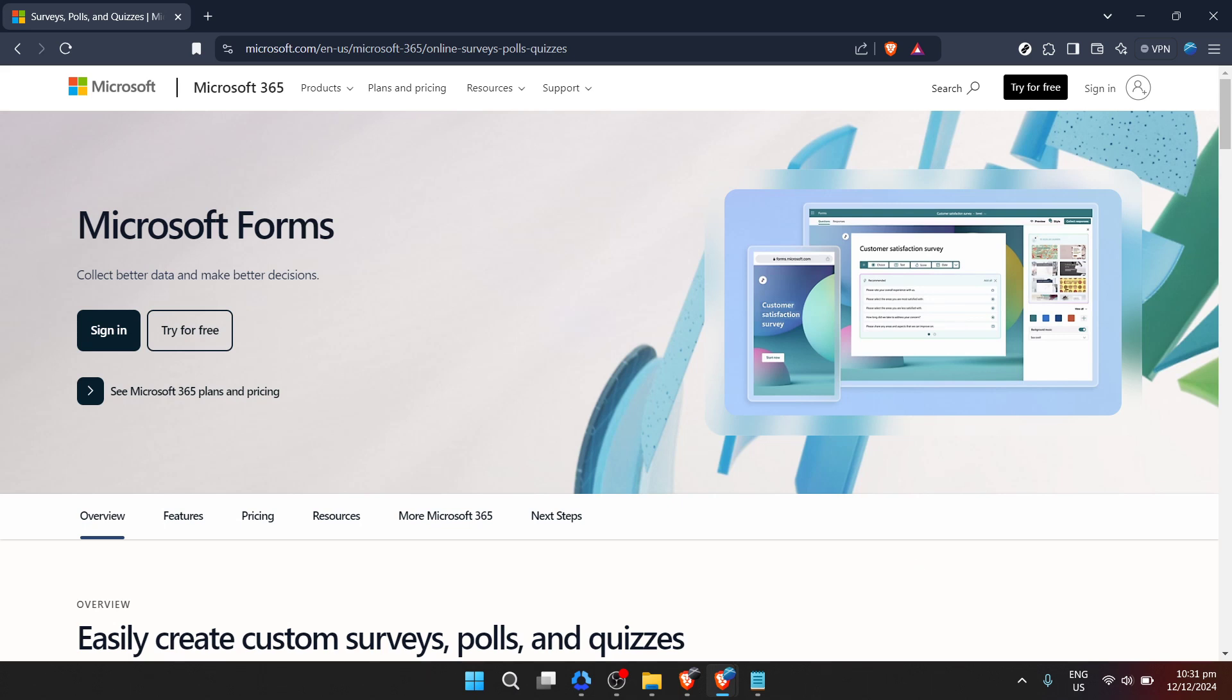Thankfully Microsoft Forms makes this process quite straightforward and I'll guide you through each step to ensure you're well equipped to implement this in your future forms.